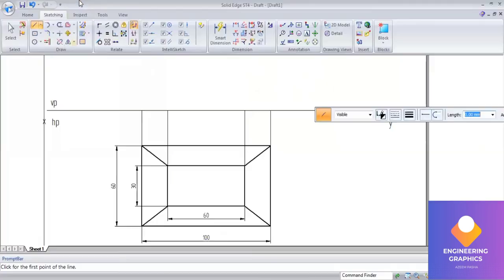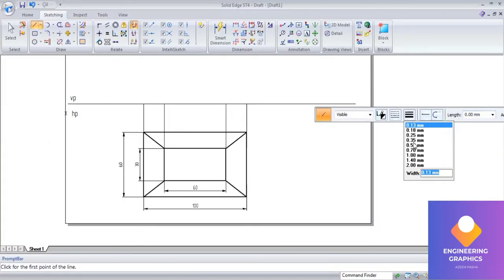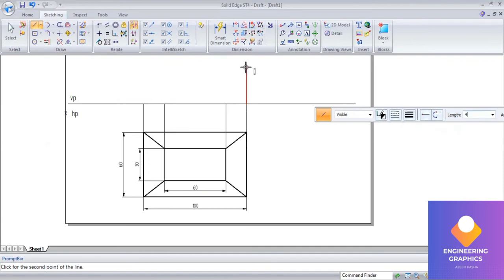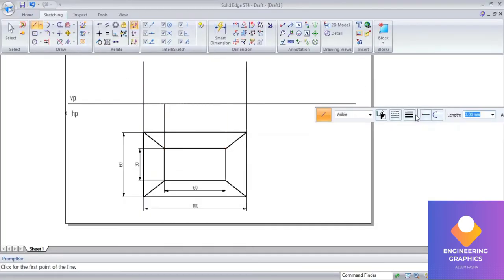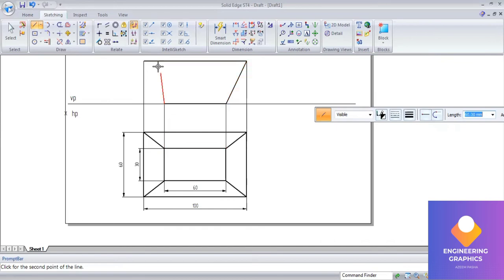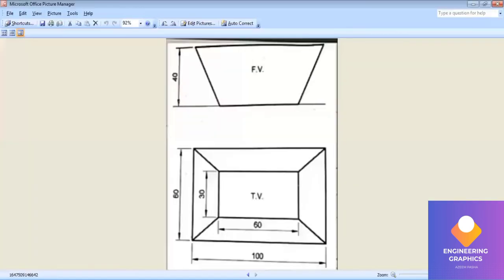Draw the front view by extending the lines for a height of 40. This will be convenient for us to construct the front view. Now connect it with the thick line. This completes the front view and we can show the dimensions.